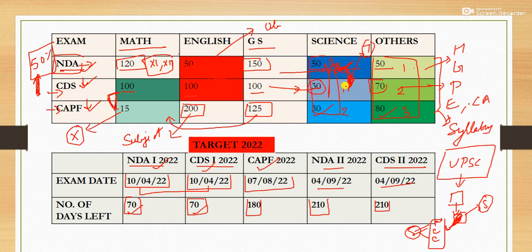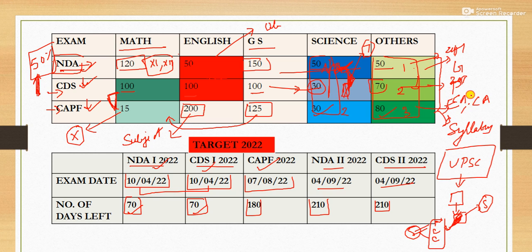In the coming videos where I will be posting different paper solutions, you will find that questions are repeating — for example, a question that came in NDA in 2018 may be repeated in CDS 2019 or CAPF 2020. This is definitely going to help you, and the same applies for English and Mathematics.